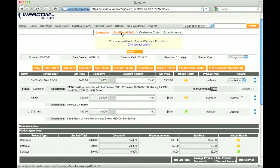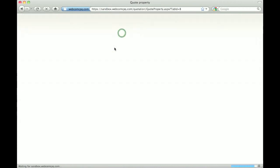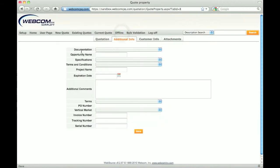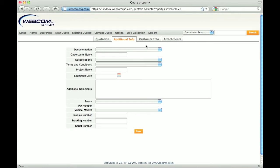Any additional information can be captured at the quote level, such as terms, project name, or expiration date. Of course, the administrator can create any number of fields to be displayed here. This information can then be passed to downstream systems if necessary.